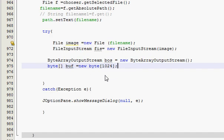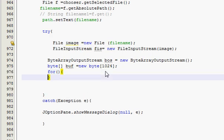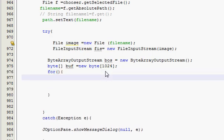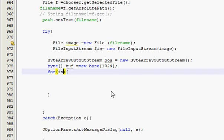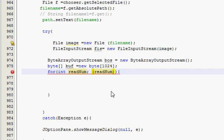Then we will make a for loop. In the for loop, for the condition, you have to write int readNum.